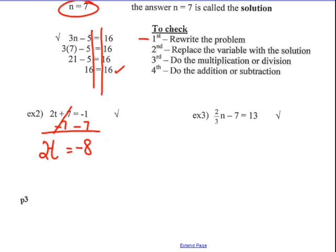2t is equal to negative 8. So 2 times what number t equals negative 8? The opposite of multiplying is dividing by 2. I'm going to show division by 2 using my fraction bar. 2 divided by 2 cancels. I get 1t — t is equal to negative 8 divided by positive 2, which gives me negative 4.